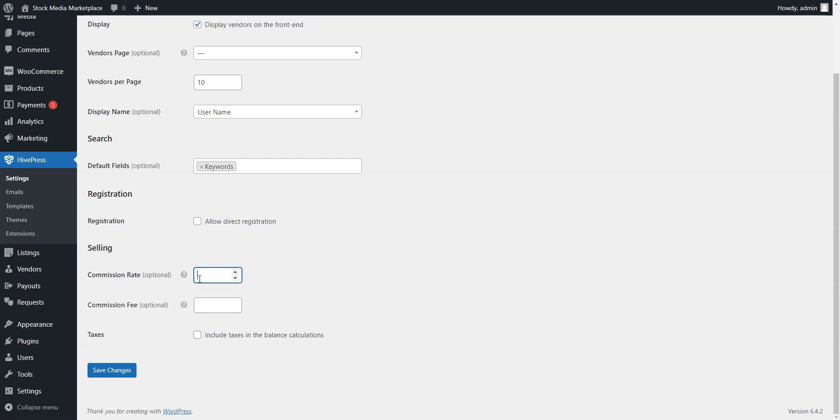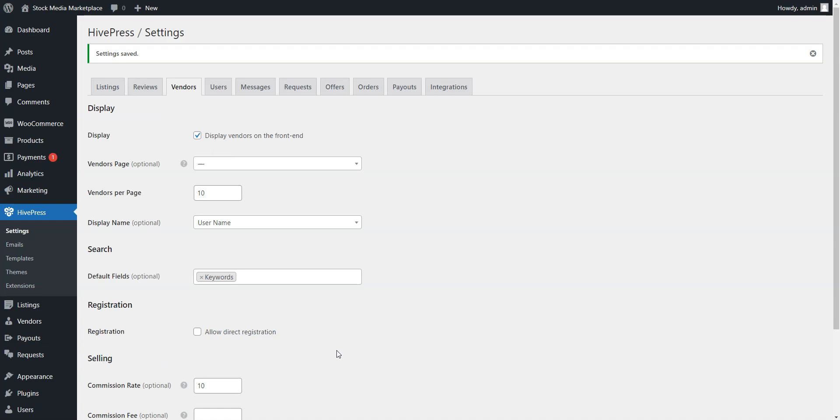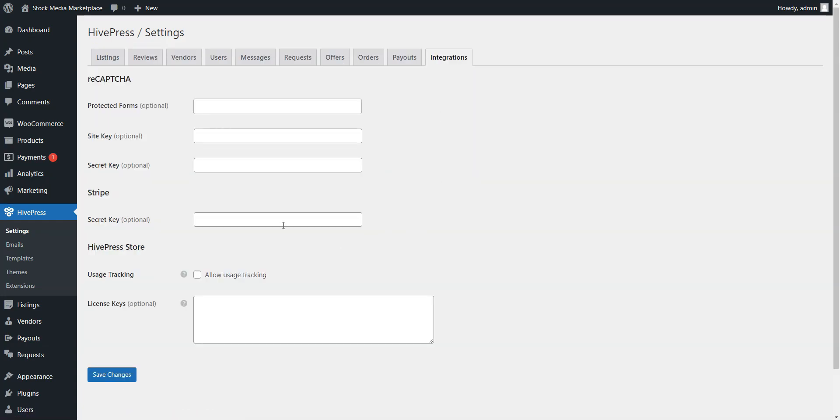For example, let's add a 10% commission rate for vendors, and later, we will show you how it works. Don't forget to visit all the other tabs since proper setup is an integral part of website creation, and there are many useful features like reCAPTCHA and beyond.